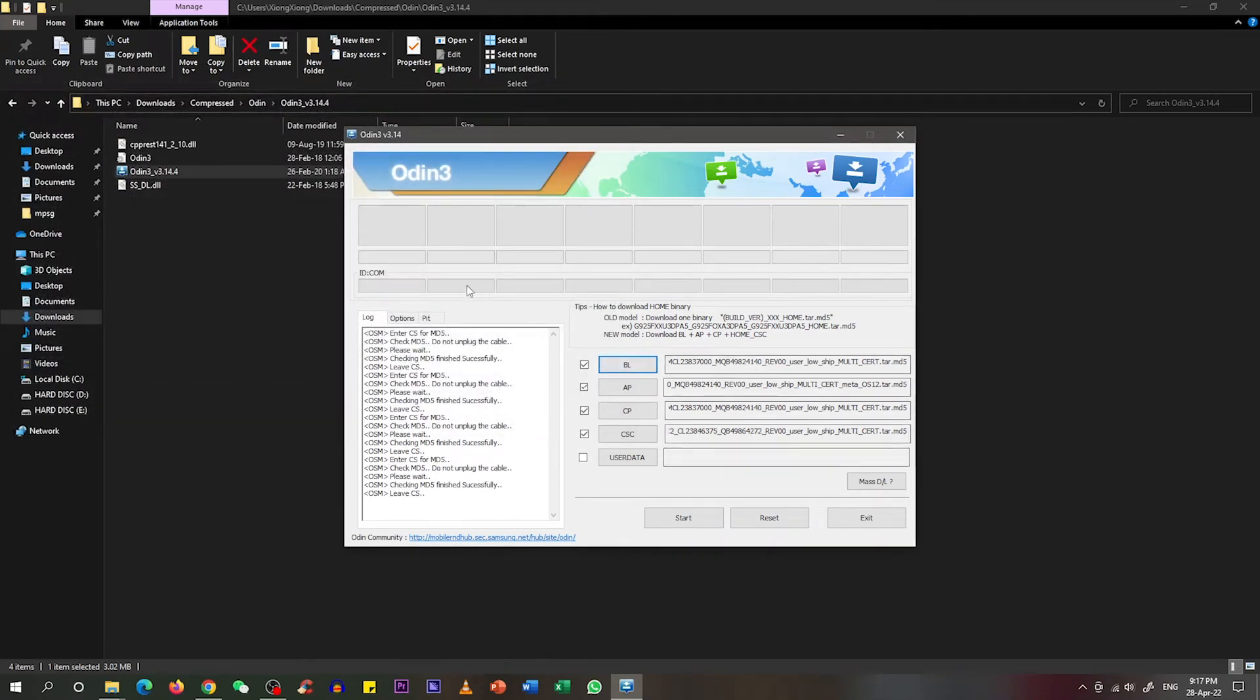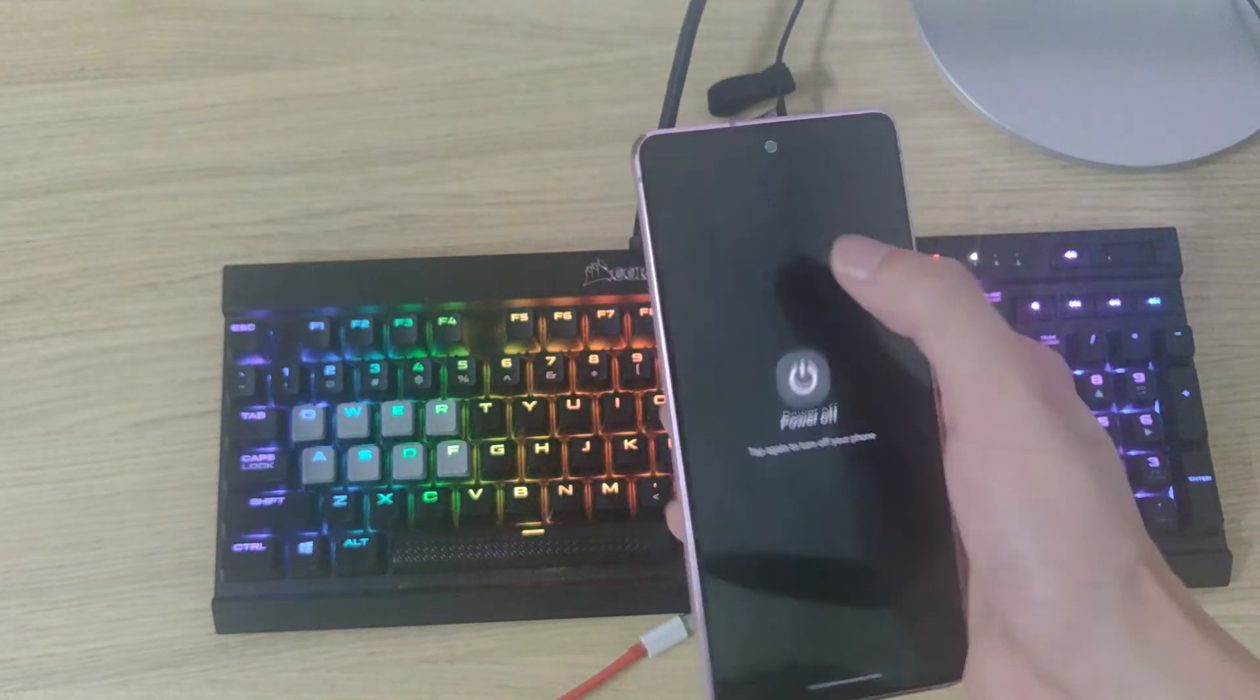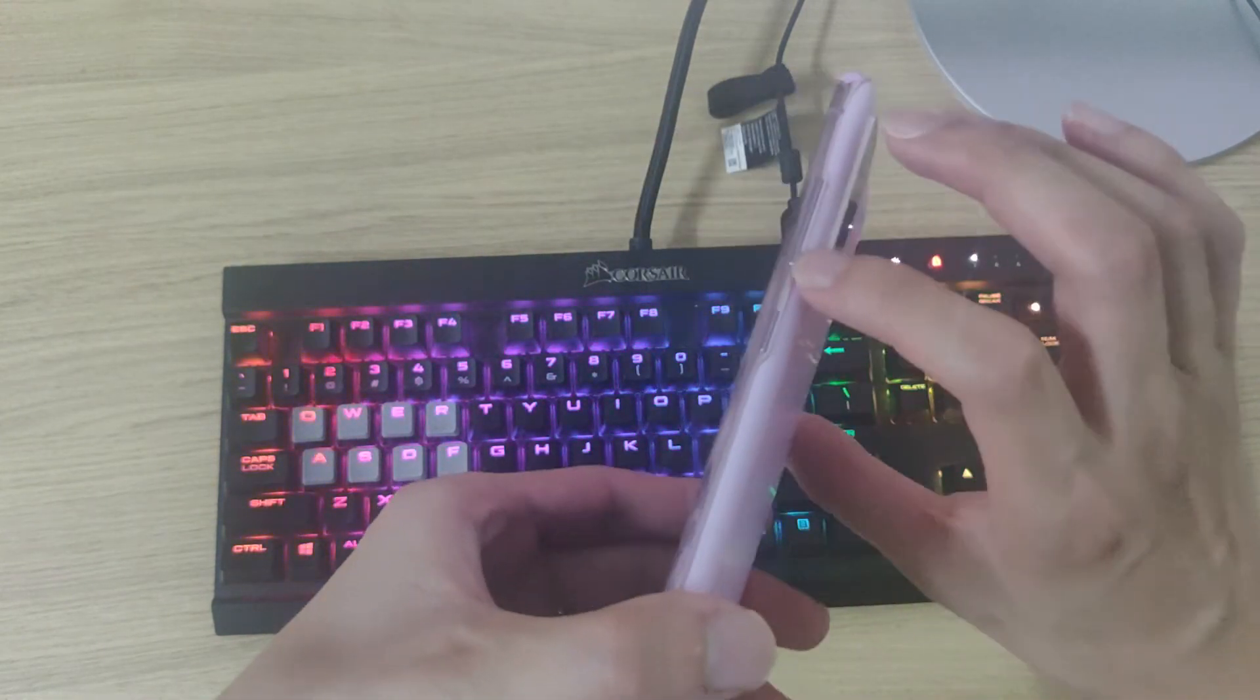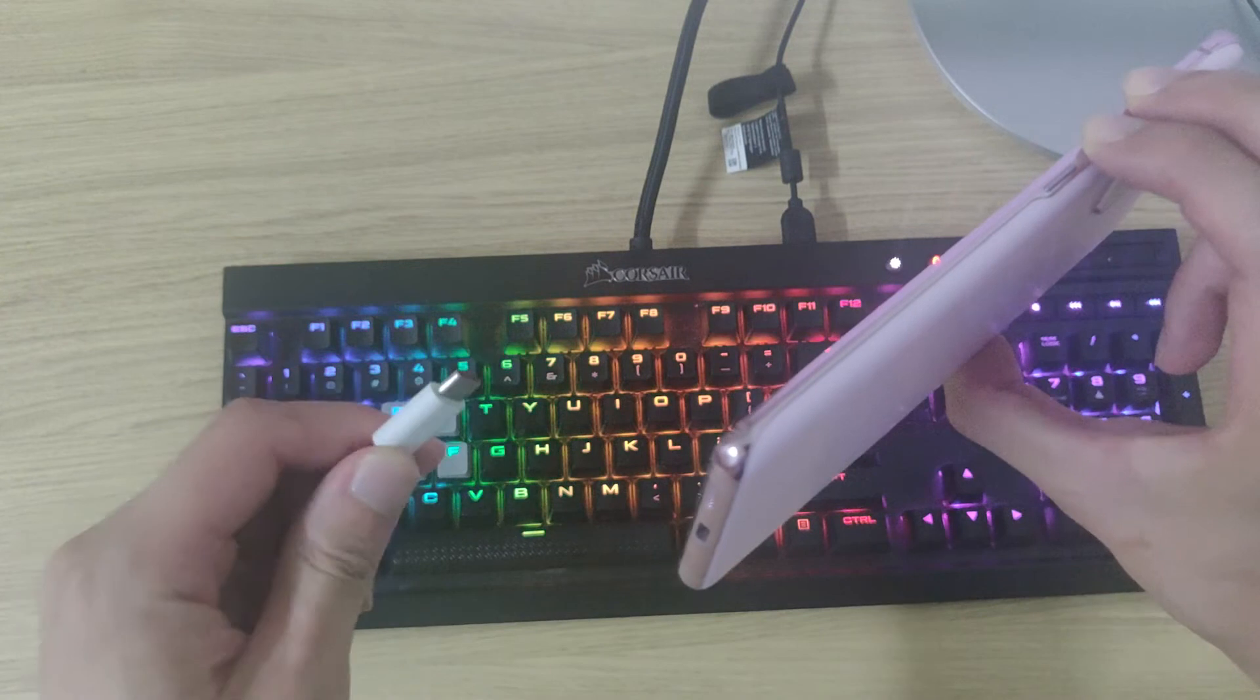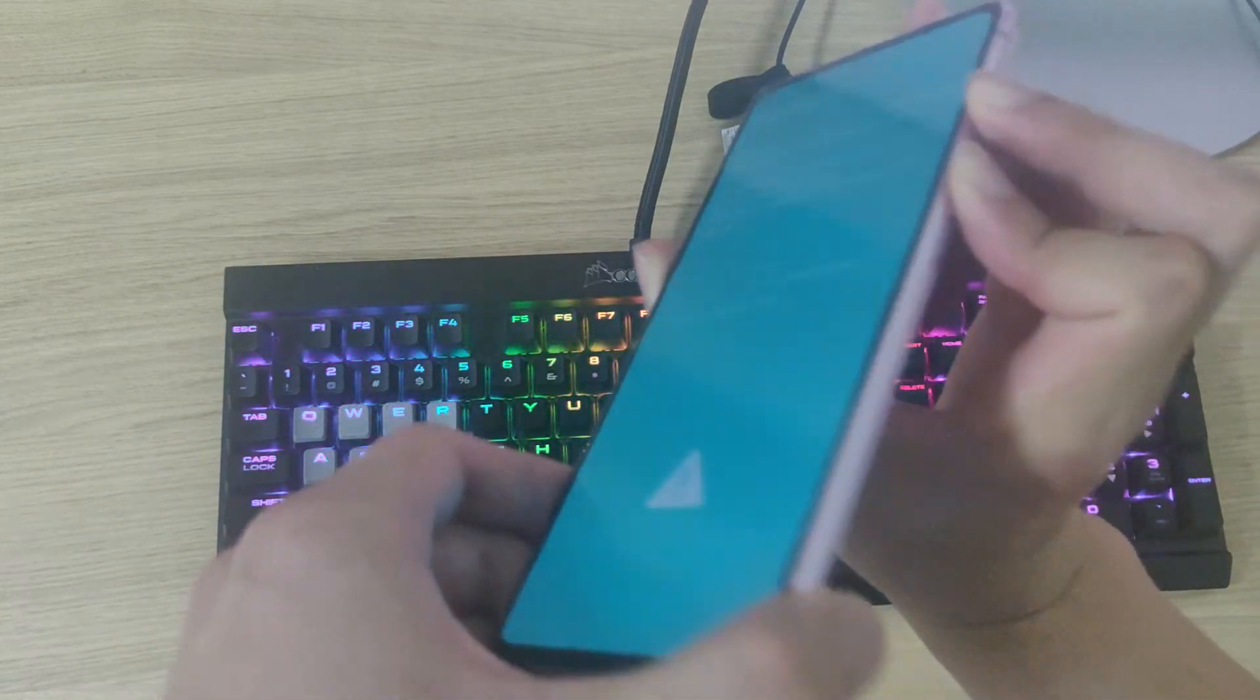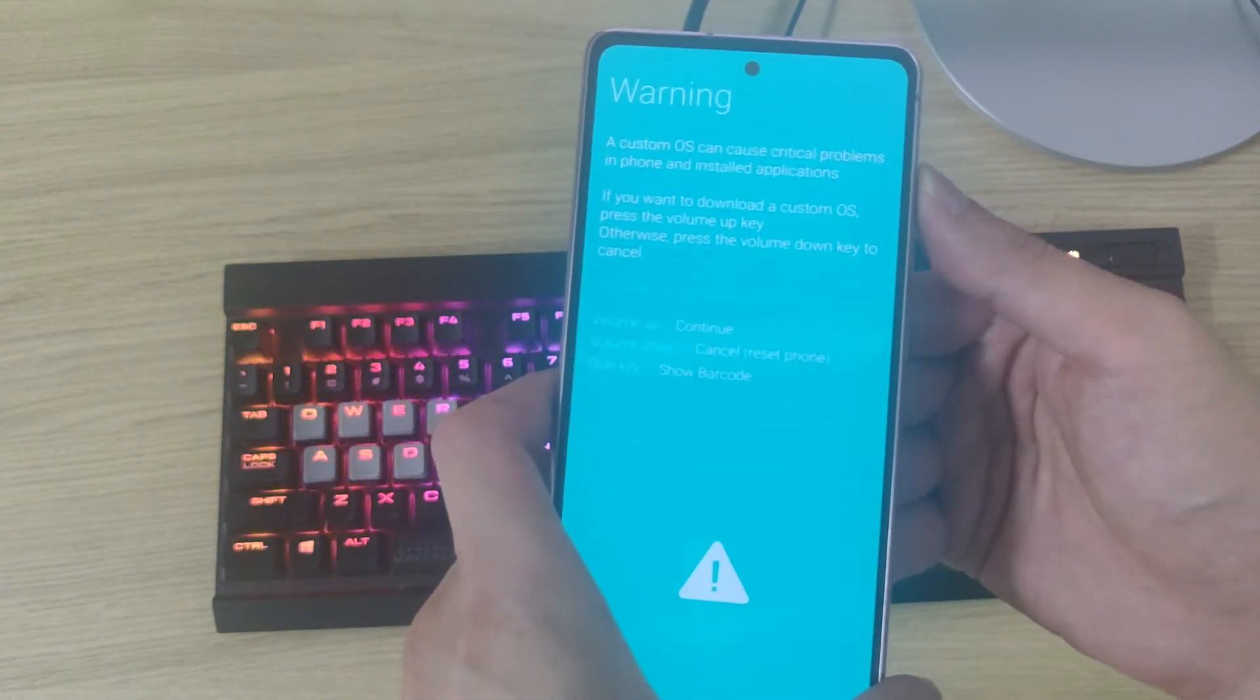Now we have successfully uploaded all the necessary data into Odin. What we need to do now is connect the phone with the desktop. First, switch off your phone. Once it has switched off, we need to press volume button down and volume button up simultaneously, and plug in the USB cable into the port of the phone. You can see the screen now turns blue color, and we need to press volume up to continue.